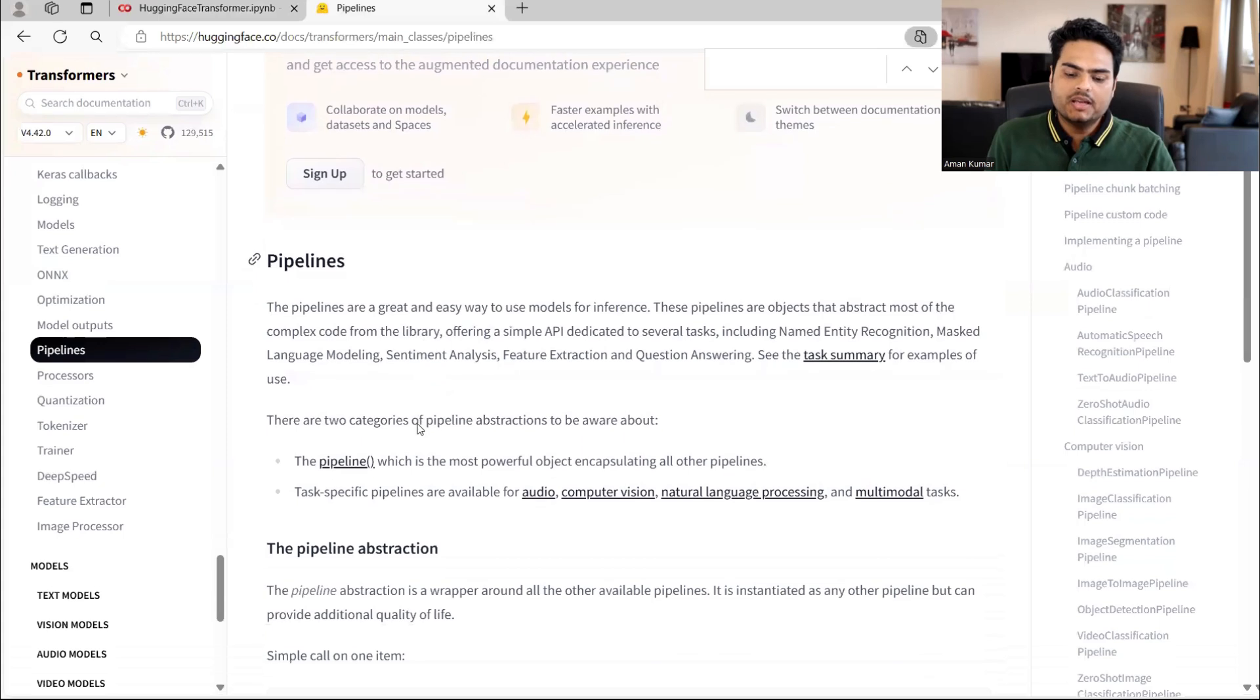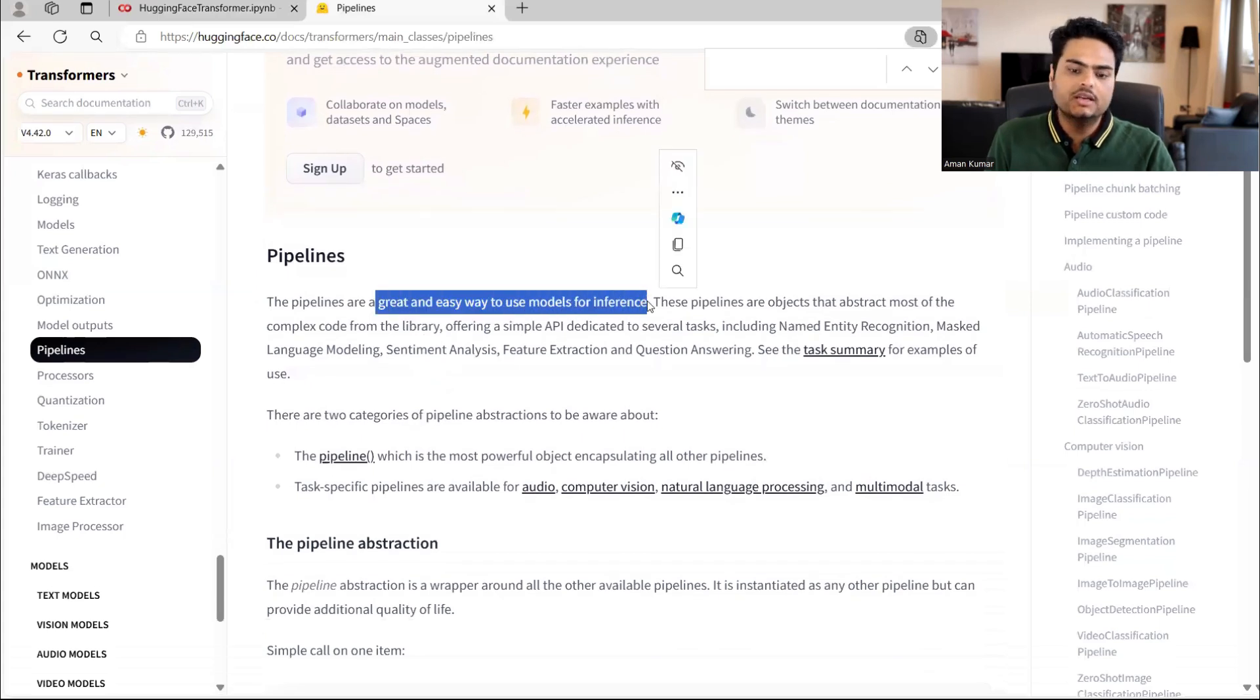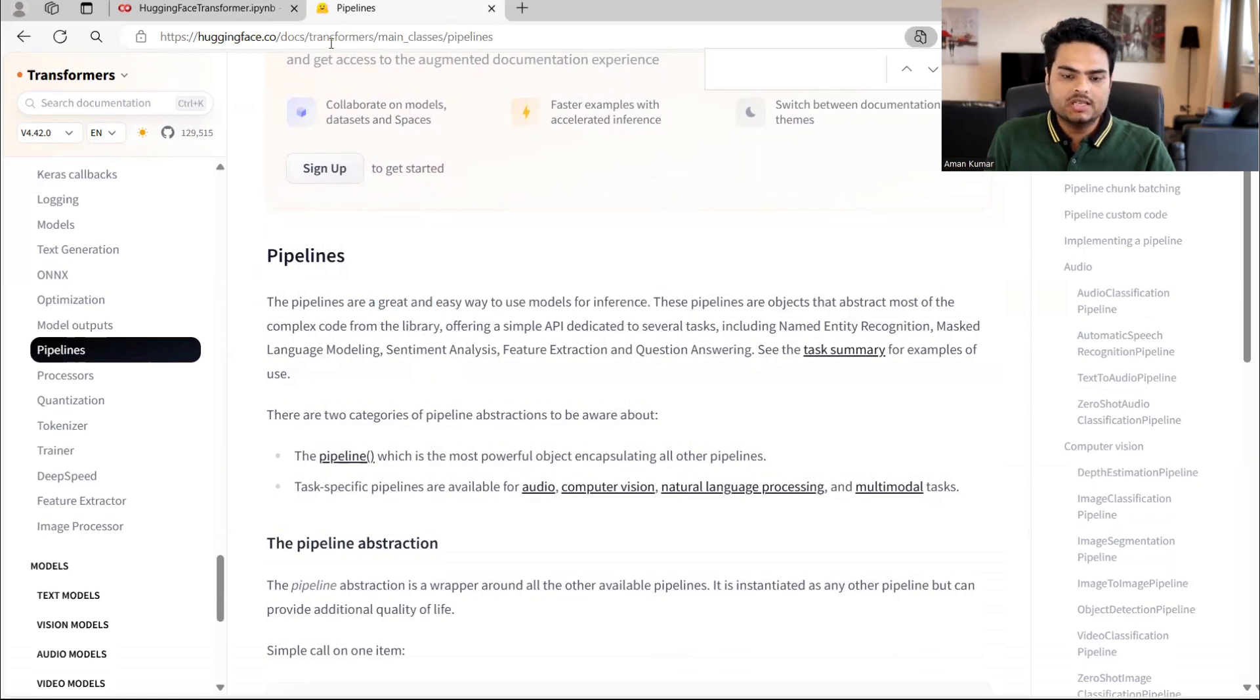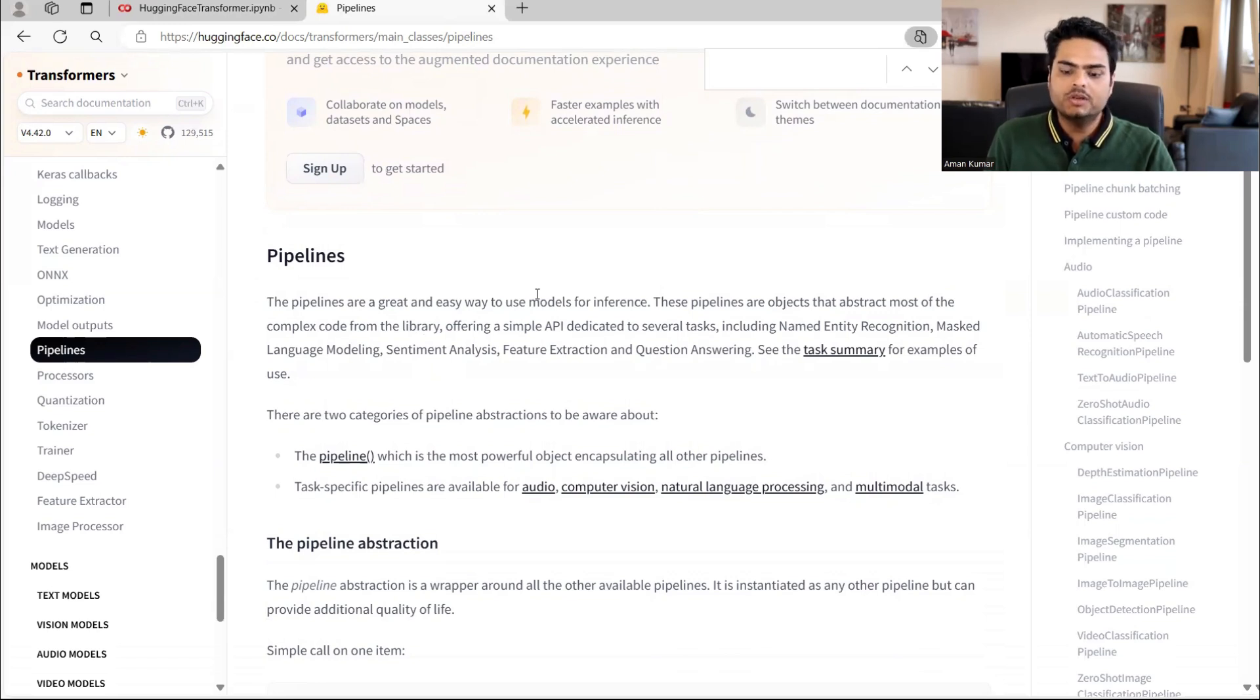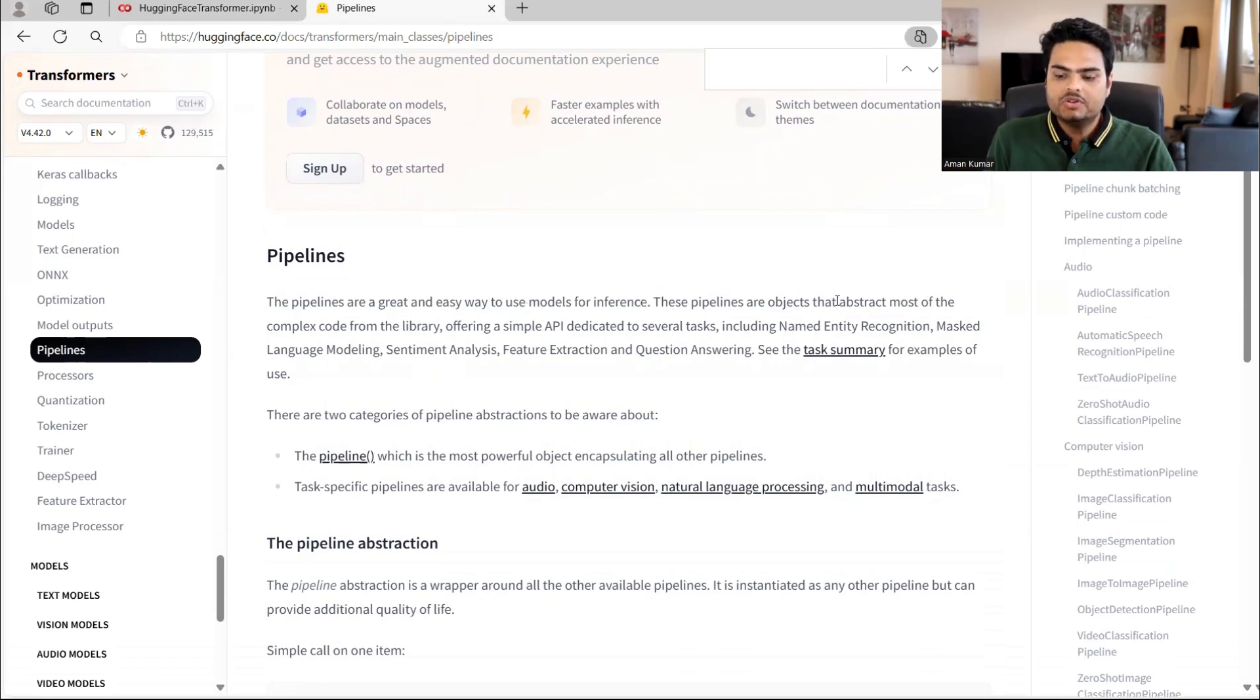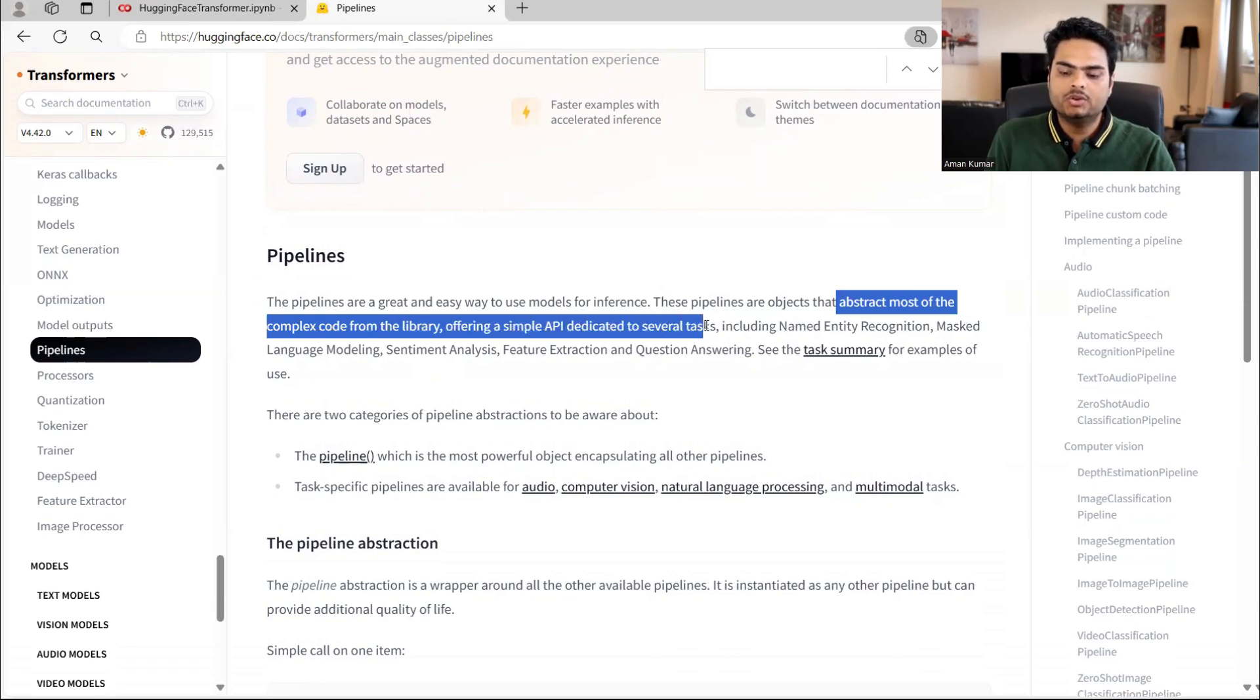Pipelines are basically a great and easy way to use model for inference. If you go to HuggingFace website, inside the transformers documentation, you can see main classes and pipeline. So pipelines are nothing but one class inside transformer. What is the job of pipeline is it basically abstracts most of the complex code from the library offering a simple API dedicated to several tasks.